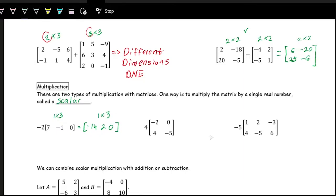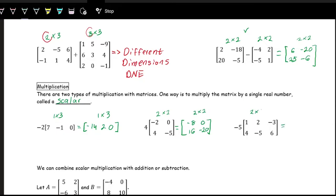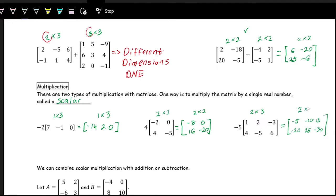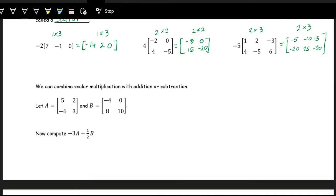When adding, subtracting, or doing scalar multiplication, the dimension of the result is always the same as the original. Multiplying by 4 on a 2 by 2: 4 times negative 2 is negative 8, 4 times 0 is 0, 4 times 4 is 16, 4 times negative 5 is negative 20 — result is a 2 by 2. For a 2 by 3 multiplied by negative 5: negative 5, negative 10, 15, negative 20, 25, negative 30 — also a 2 by 3.